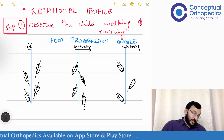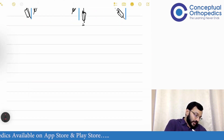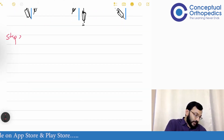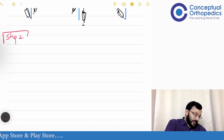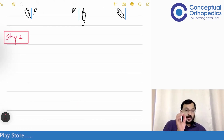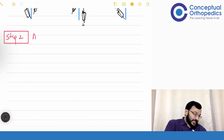Then we have step two, in which we will check for the femoral version and assess the...